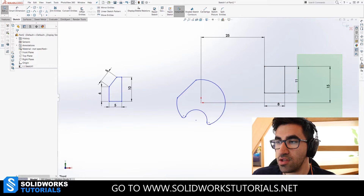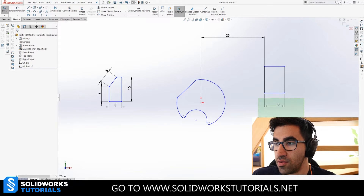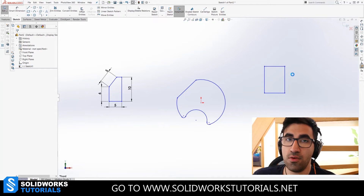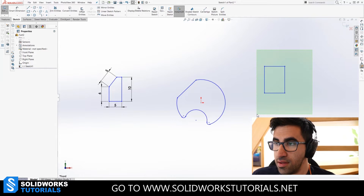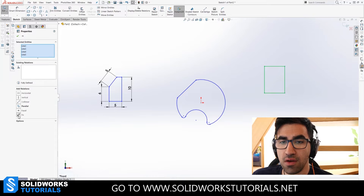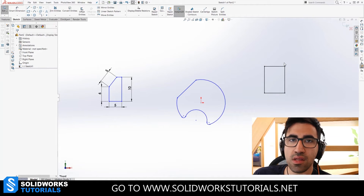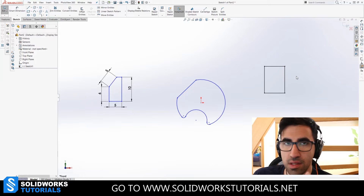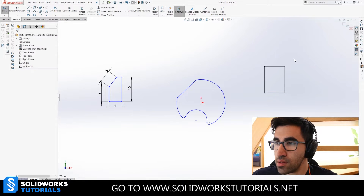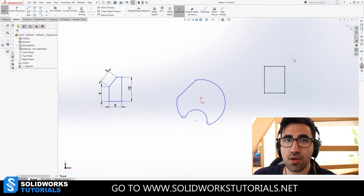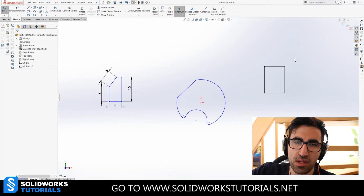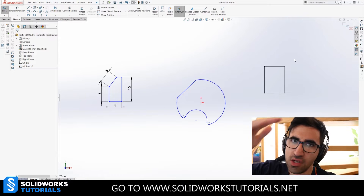Before I carry on, I'm going to delete all the dimensions I applied by highlighting all of them and pressing delete. Now it goes back to being under-defined. If I highlight it and go to Add Relations on the left, there's a 'Fix' option — clicking it will turn the sketch black, meaning fully defined. However, never use Fix if you're a beginner. Forget that Fix exists — it is a tool for professionals. Let's just leave it at that.